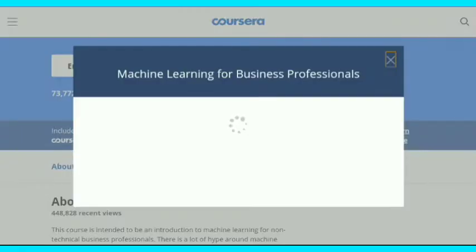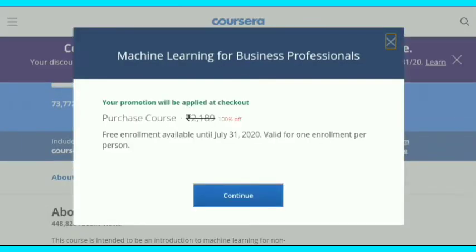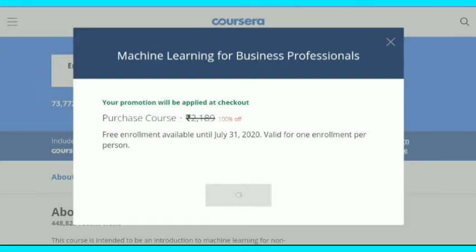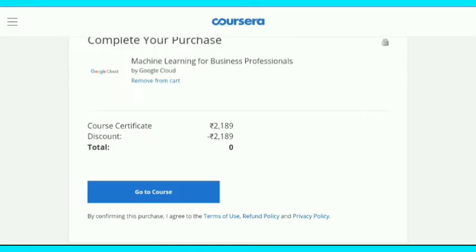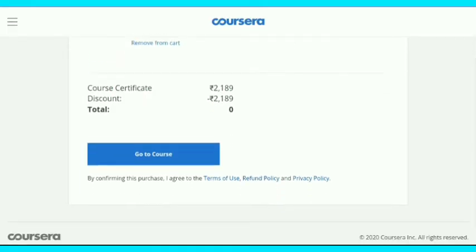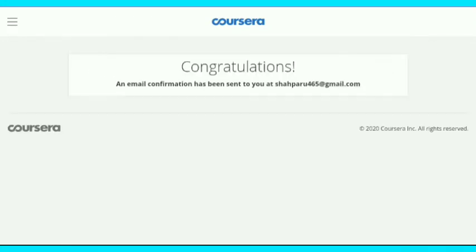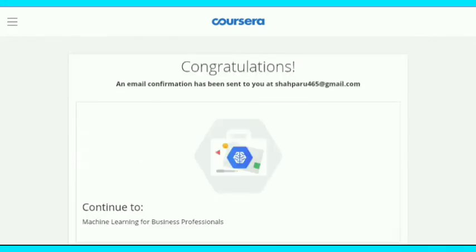After login, a pop-up appears saying your promotion will be applied at checkout. It also mentions this offer is valid till the 31st of July. There are no charges for this course — it is totally free. Just tap on 'Go to Course' to join.